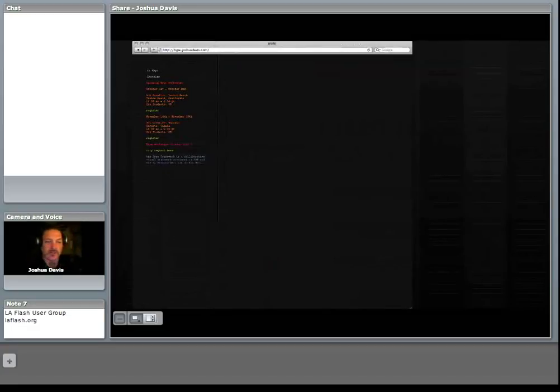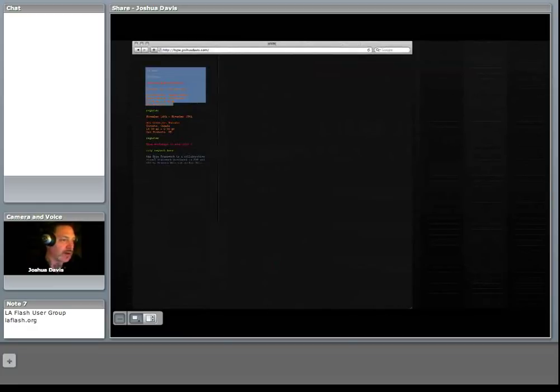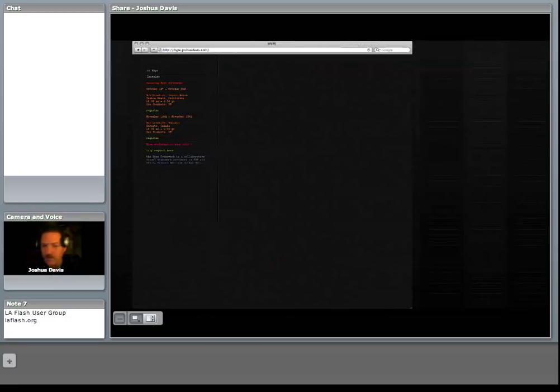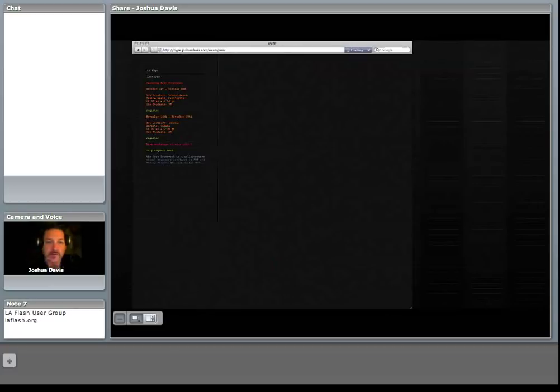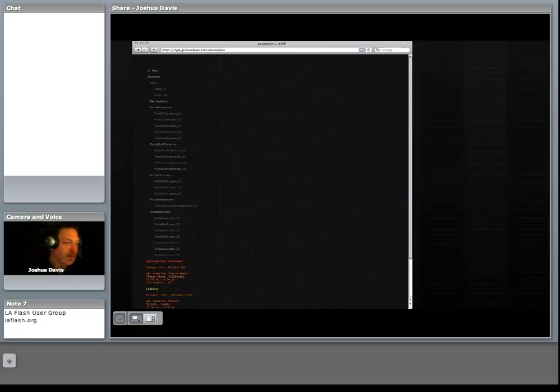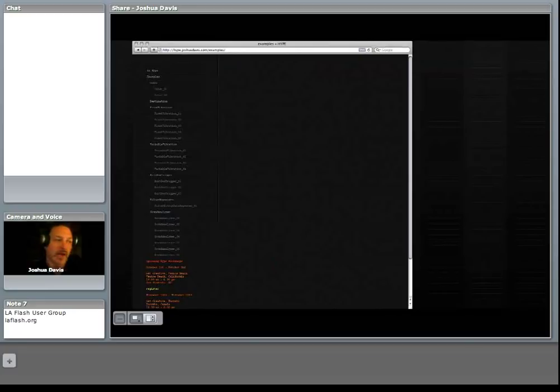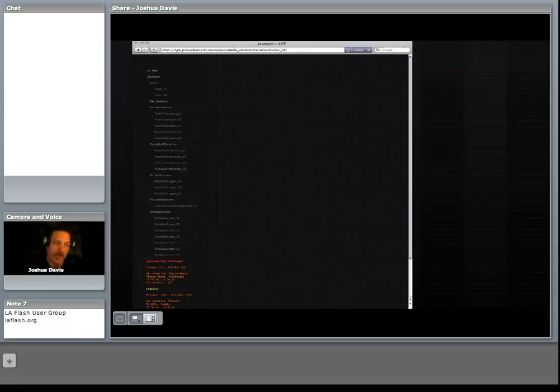I thought maybe I would just show a couple of other windows here. Hype does have a website, you can check it out. It's hype.joshuadavis.com. It is a collaborative project between me and Brandon Hall. We do have two workshops that are listed here, one in Venice Beach, California, and the second in Toronto, Canada. And then in 2010, we're pretty much going all over the world with this, which is killer.